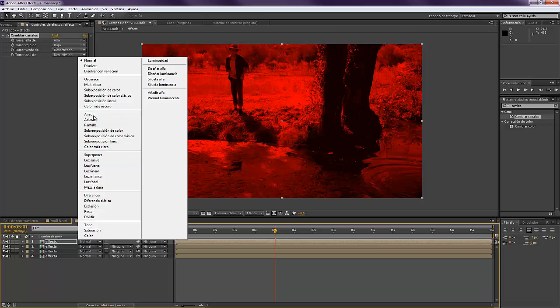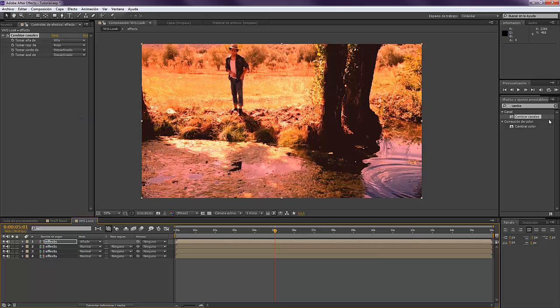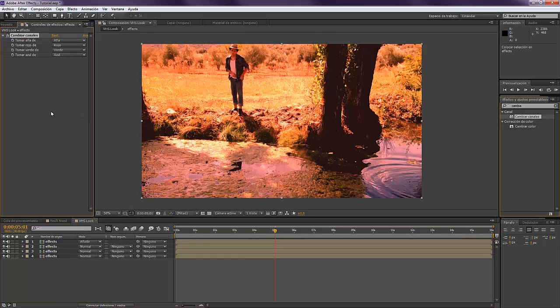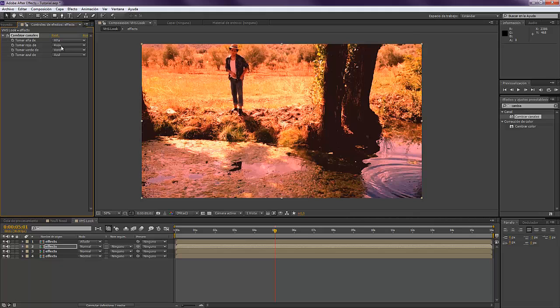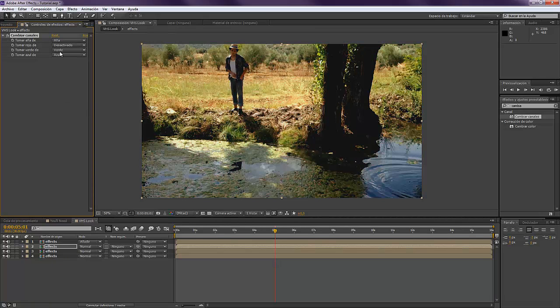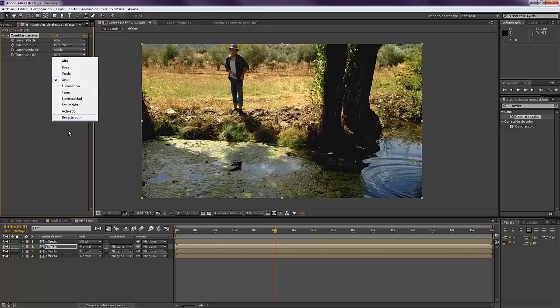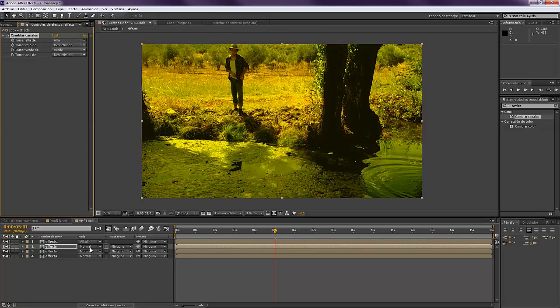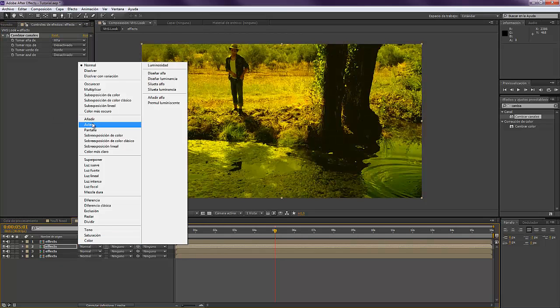Go again to the effects: red off, green you let it like green, blue off. Again go to Add.